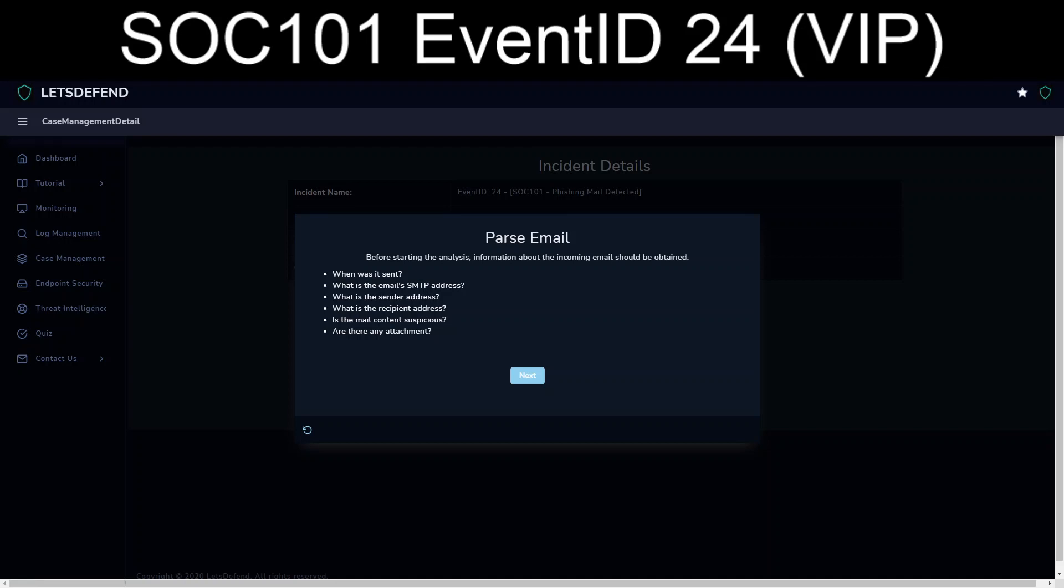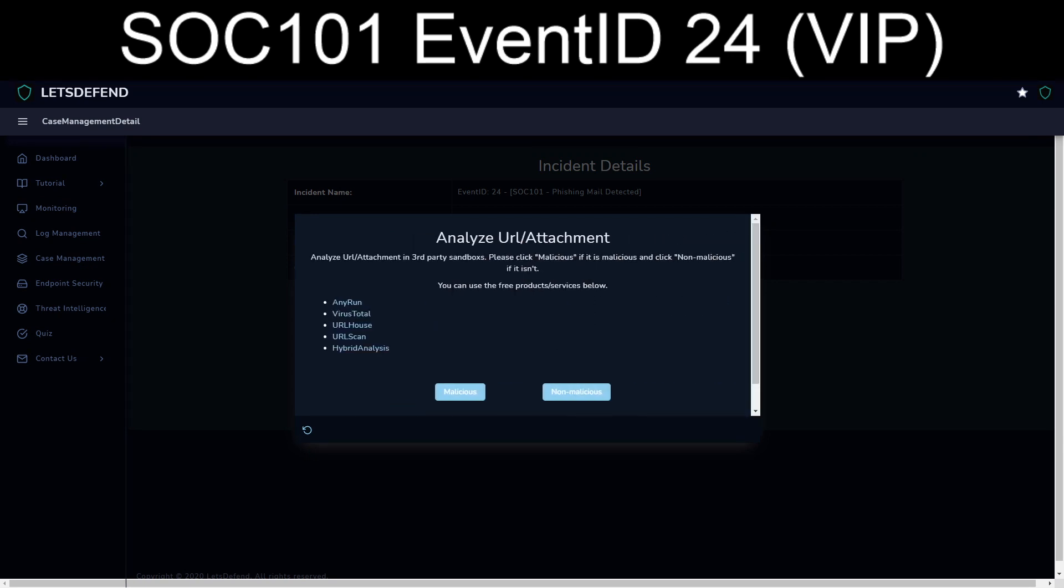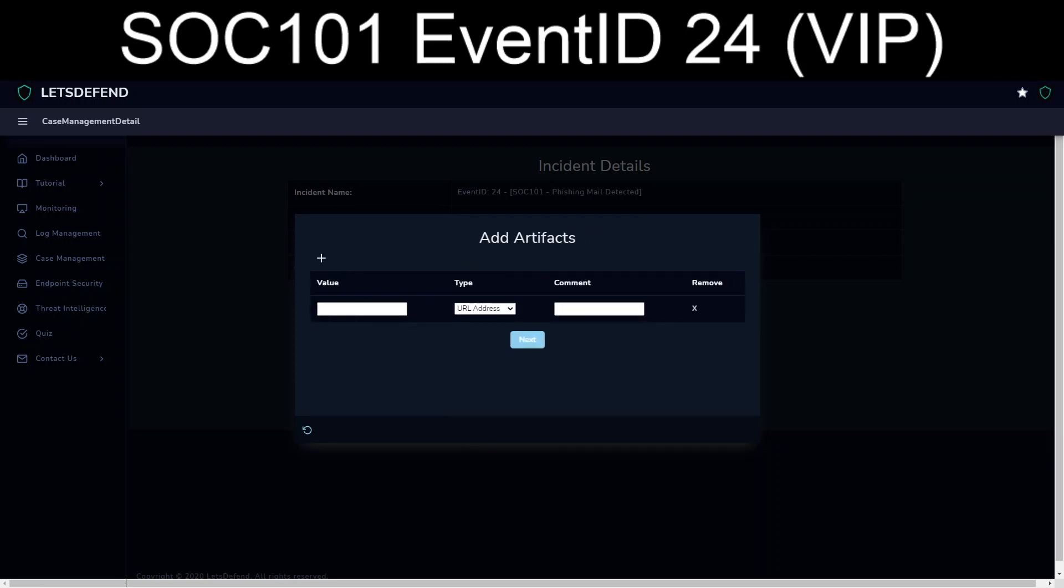Is the mail content suspicious? Only in the fact that it sits there, it's centered around a currently hot topic, and the body of the message itself attempts to prompt action. In this case, open up and run the malicious attachment. Let's see, are there attachments or URLs in the email? Yes. Is it malicious? Almost certainly.